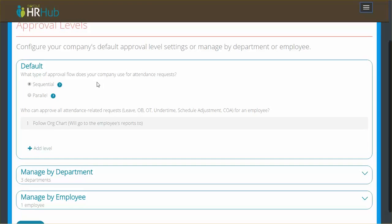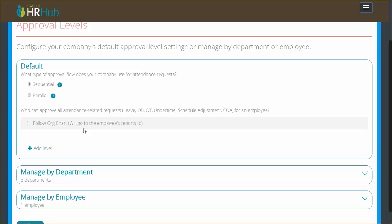You can see we've rolled out this change, but it hasn't affected anything because by default, the first level is just following the org chart, which is the reports to box on the employee profile. There's somebody set there and all the approvals go to that. That's the first level by default, so you can't edit it here.